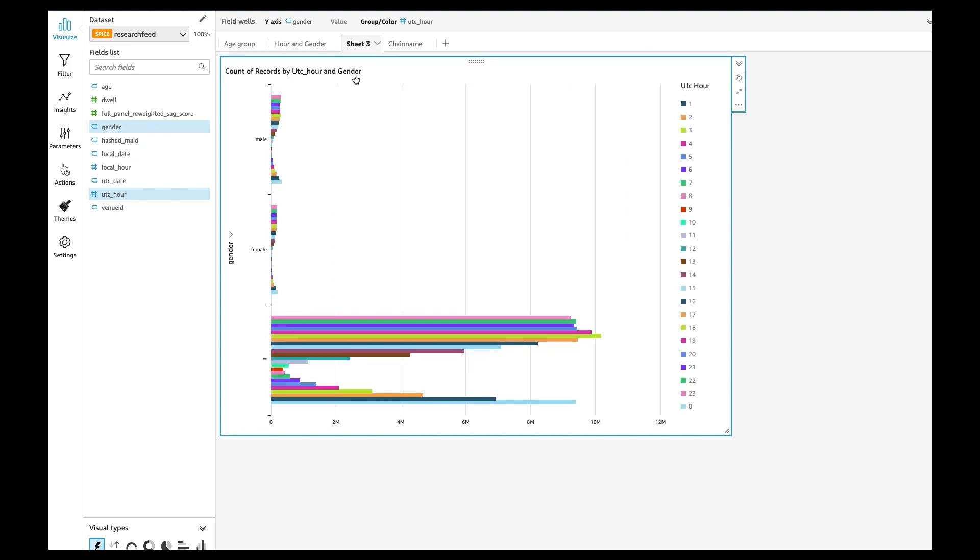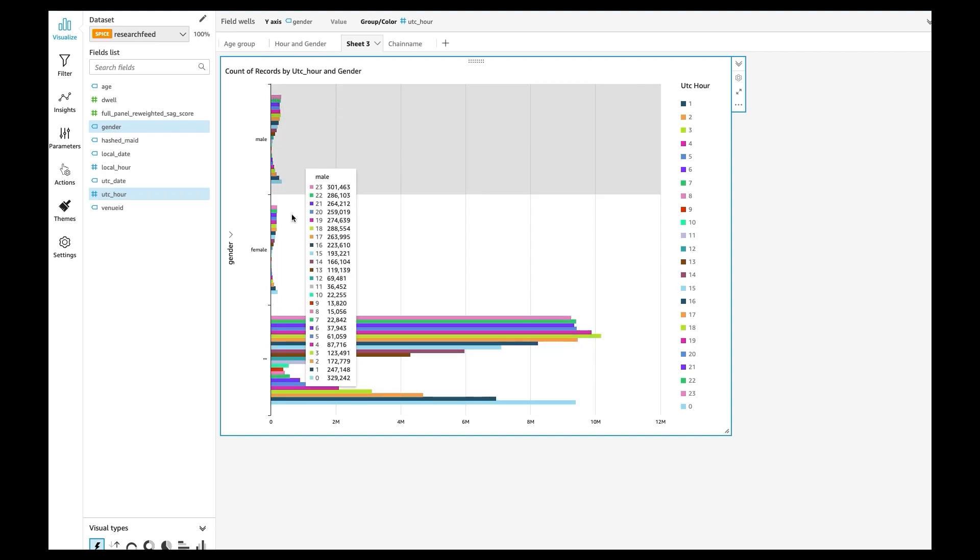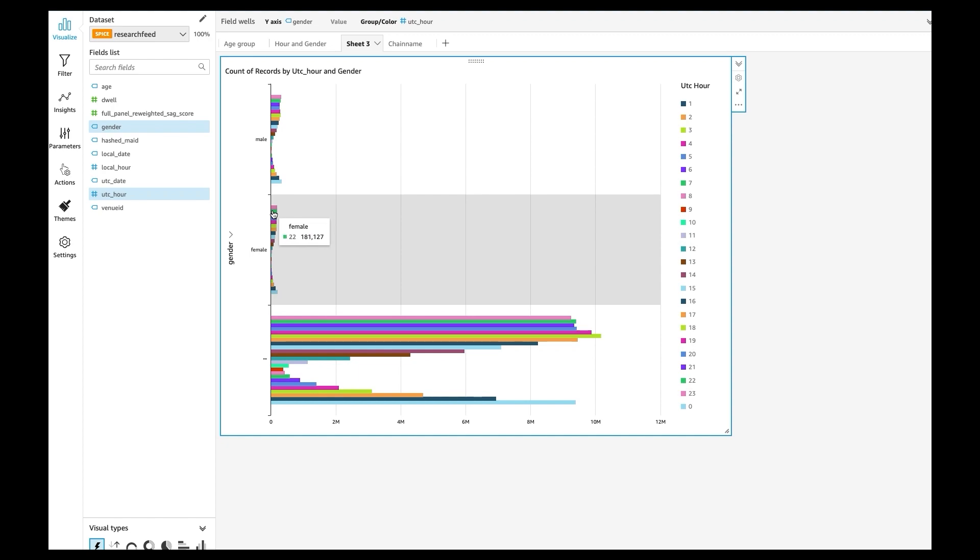Or you can build different charts to show that males tend to go out after 11 p.m. more than female.